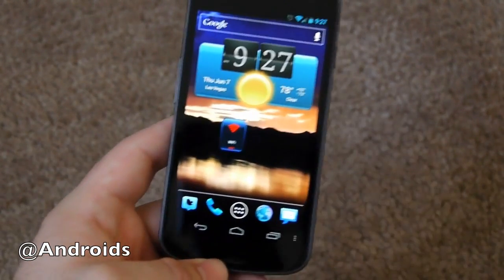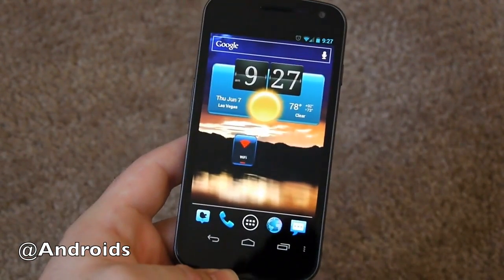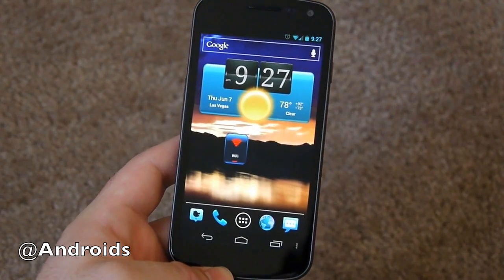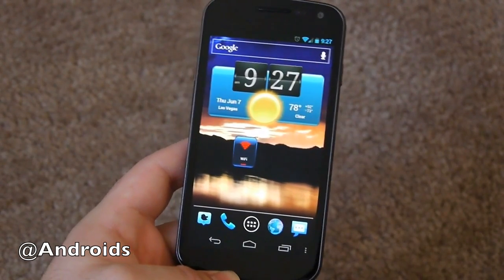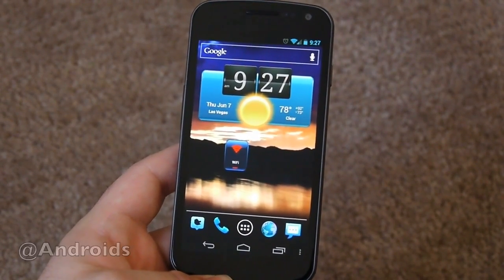So that was HD Widgets 3.0. It was just launched today in the Google Play Store and it is on sale today only for 99 cents. Thanks for watching — go ahead and check it out and give it a try.